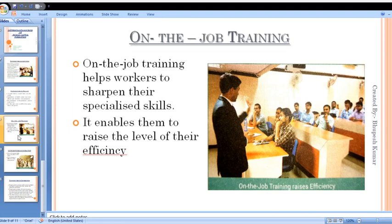Now come to the next source: on-the-job training. On-the-job training is also a source which increases human capital. It is required to enhance the skill and expertise of human capital in order to increase the productivity of workers. If an employee is given regular training, their efficiency also increases.